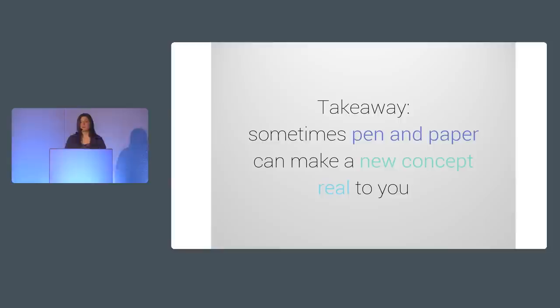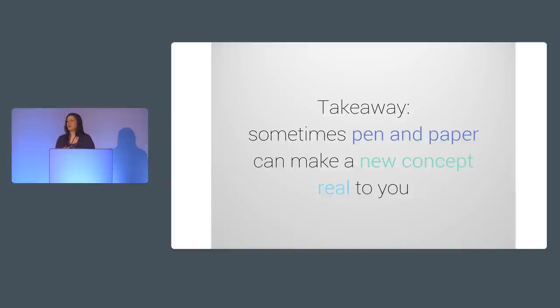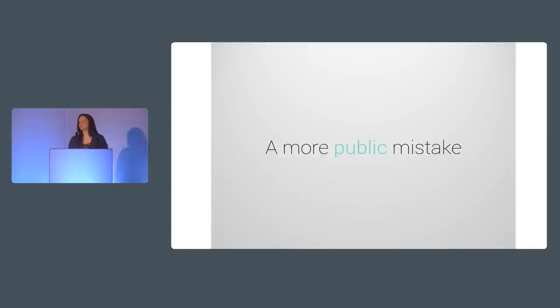Beyond just learning about 3D transforms, I learned that sometimes pen and paper can make a new concept real to you. We tend to think of sketching as a tool for creating UX and design mockups or for teaching others but it's also great to help yourself learn technical or abstract stuff. That little drawing was in no way meant to be a complete diagram of how 3D Rotate works or understandable to anyone else really. It was just a quick doodle that I created for my own benefit to get that idea of Rotate out of my head onto paper so I could look at it and validate that what was in my head was correct.